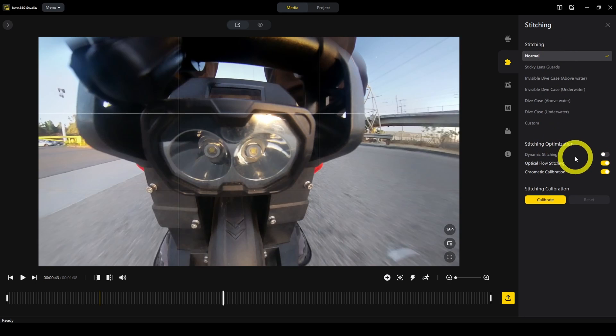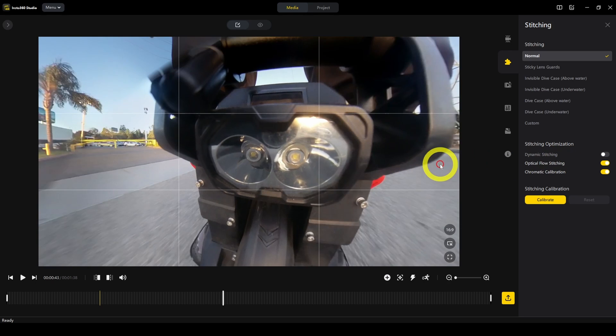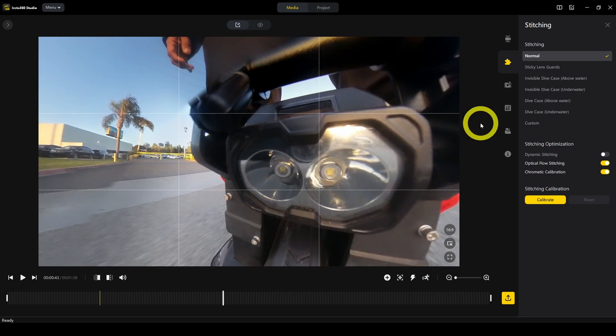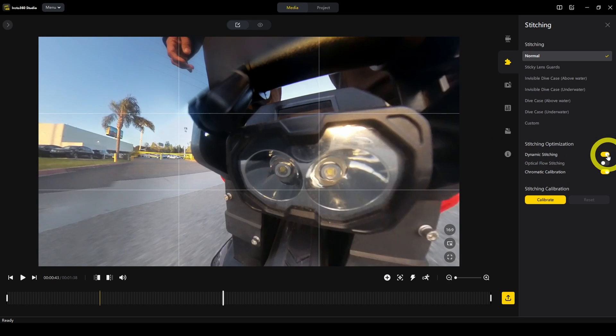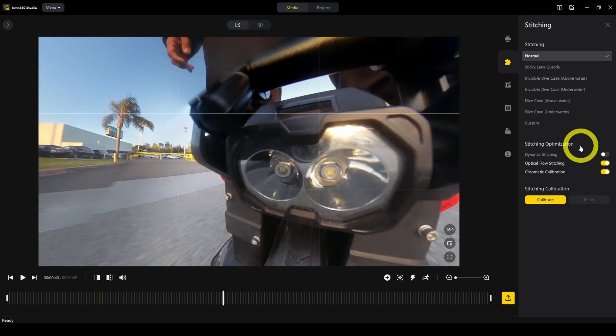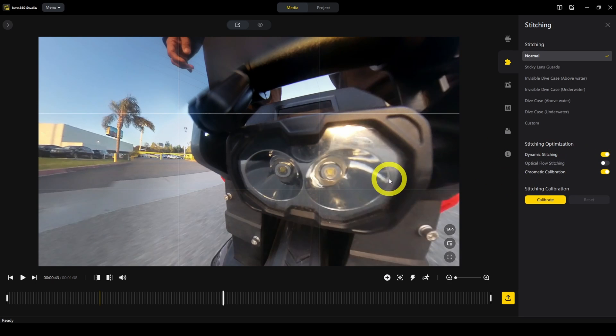Below that, you'll see options dynamic stitching and optical flow stitching. Short story is there are two modes of stitching. Which one looks better depends on the situation. For example, here I'm going to try dynamic stitching. Looks okay. This is optical flow stitching. I prefer dynamic stitching in this situation.